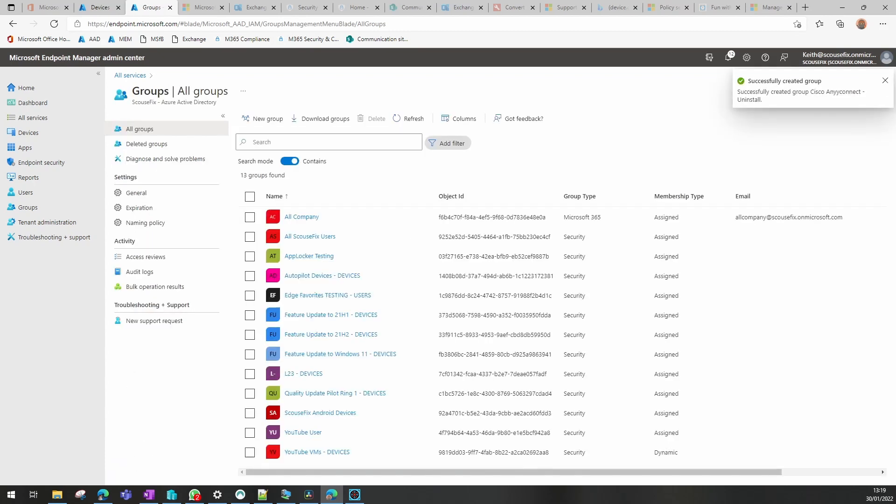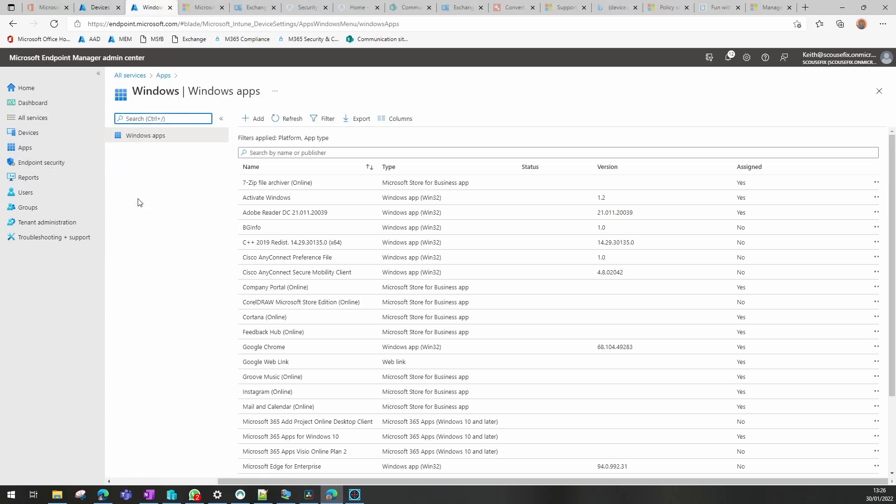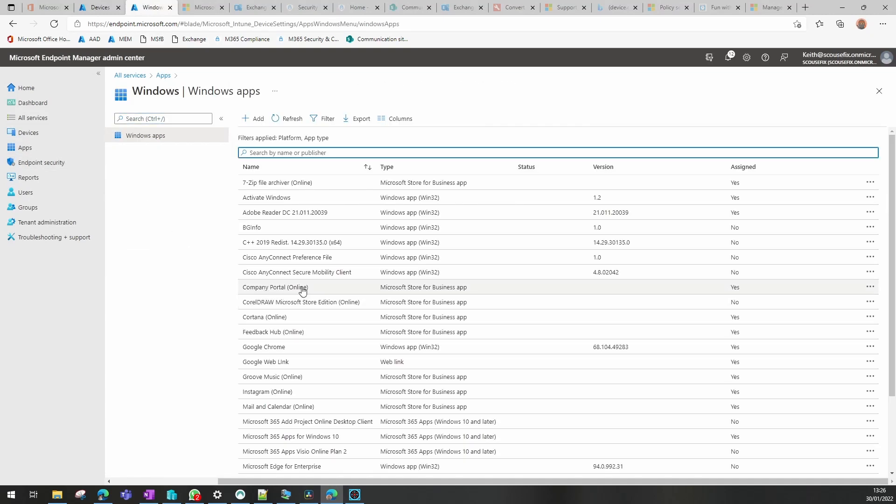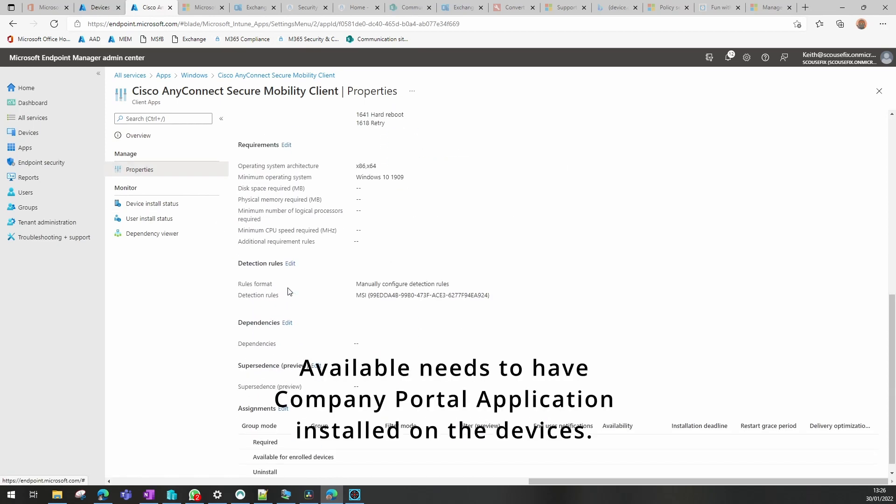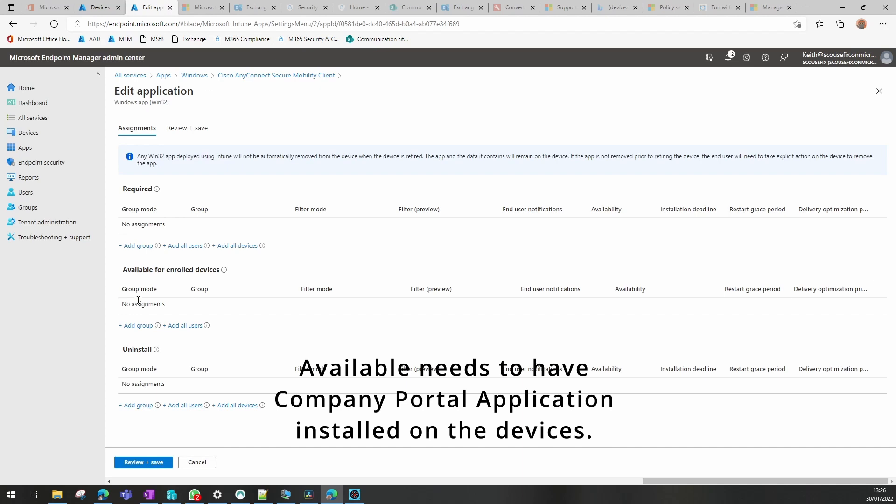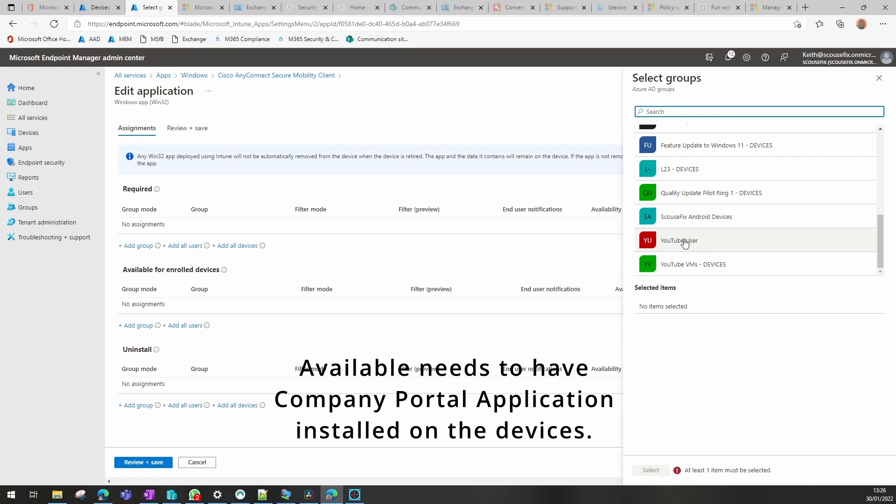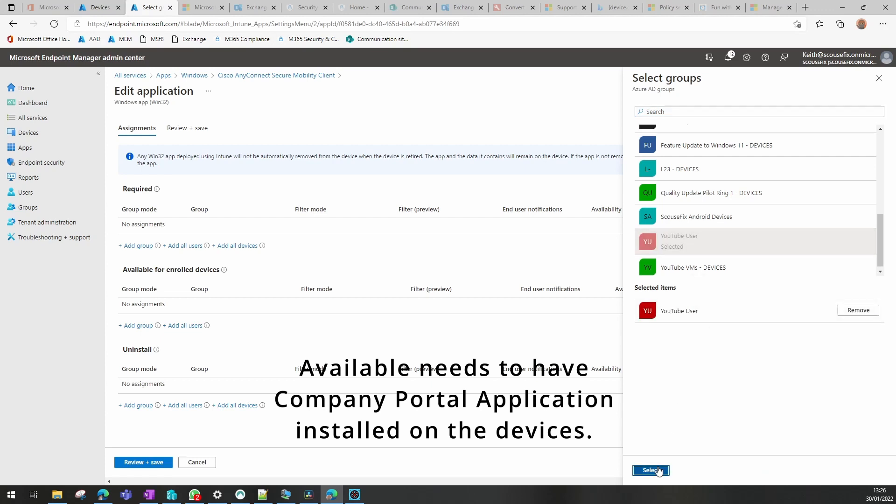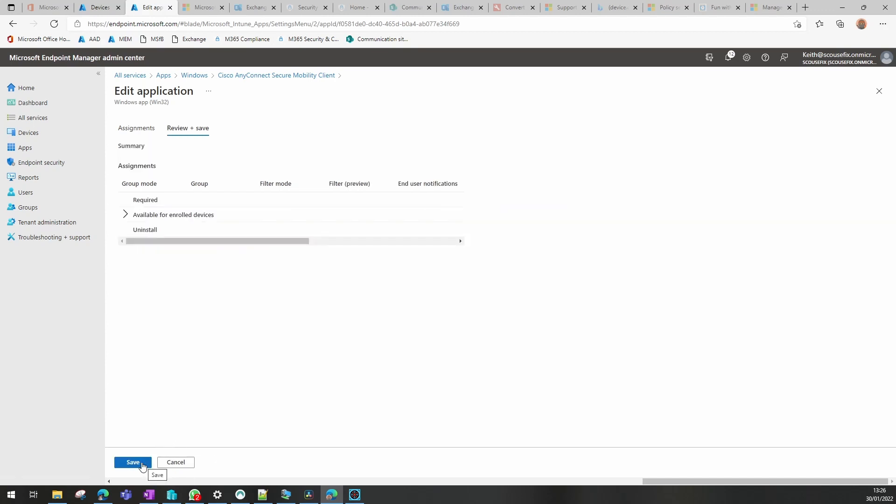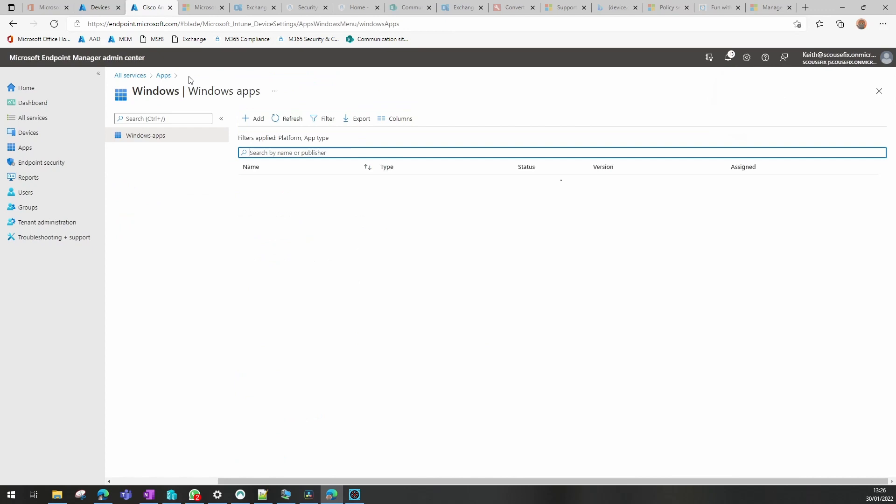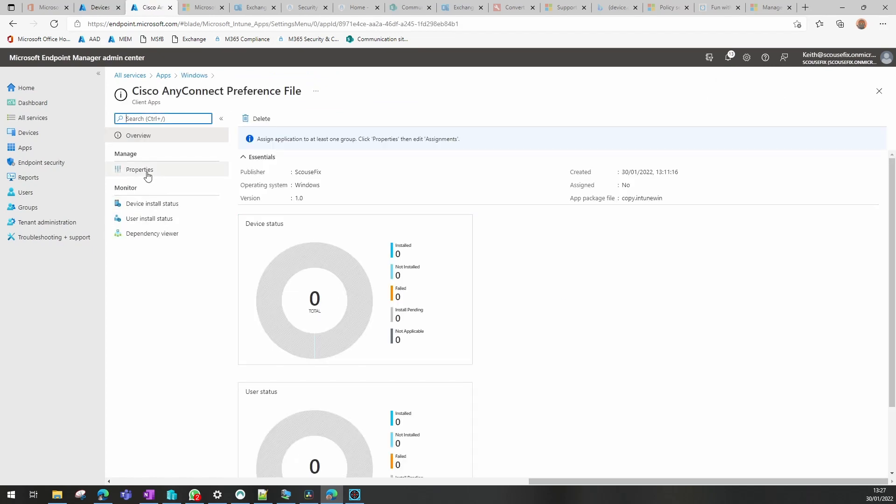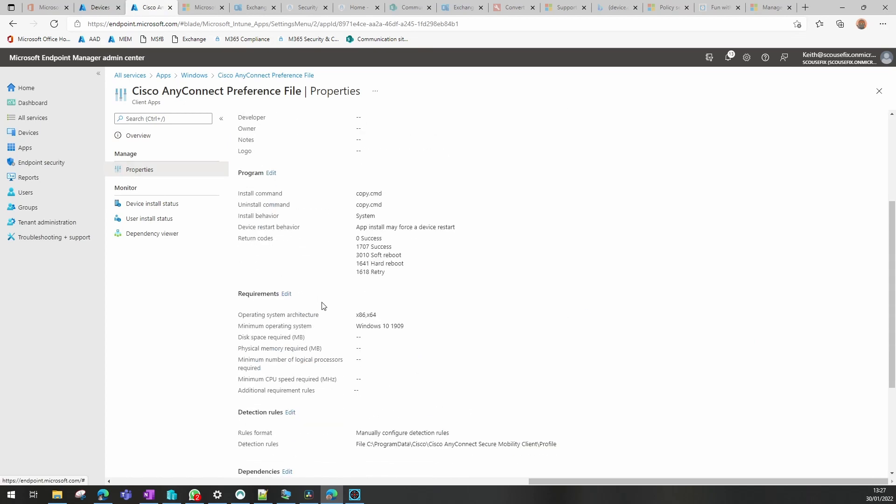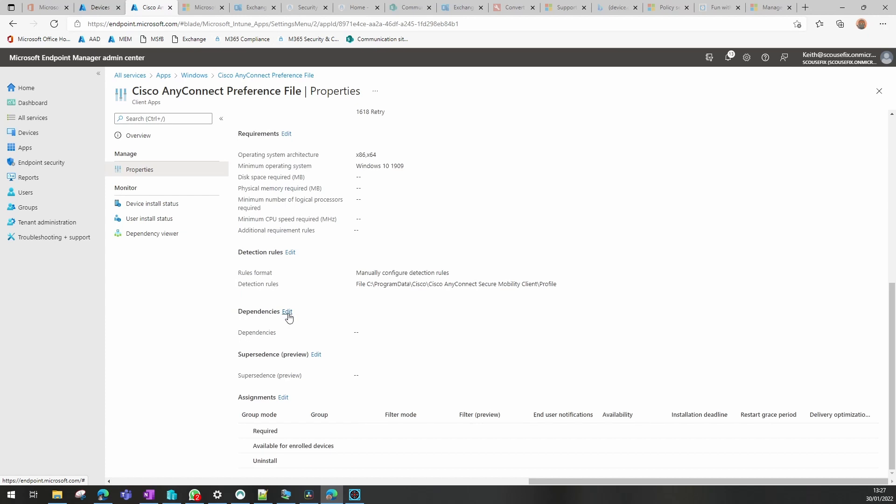So now we need to deploy our application. So what we're going to do in this case is go to our Cisco AnyConnect VPN, and we are going to assign that as an available one so I can show you installing, and you have to do that to users. You can't do an available to a device group, so I'm going to do that to a user group and leave all the other settings as standard. And then I'm going to go to our preferences file. I'm going to change that slightly because I'm going to do a dependencies rule.